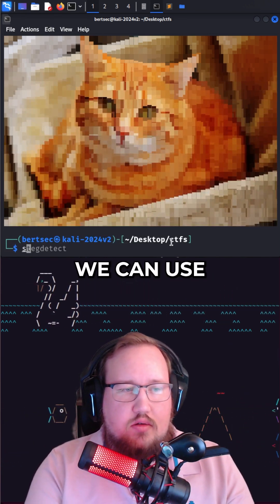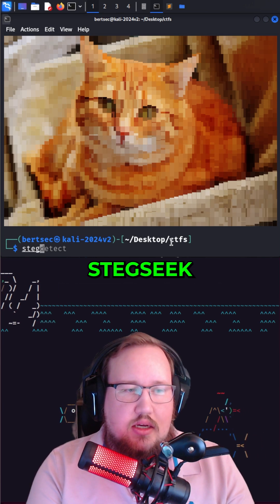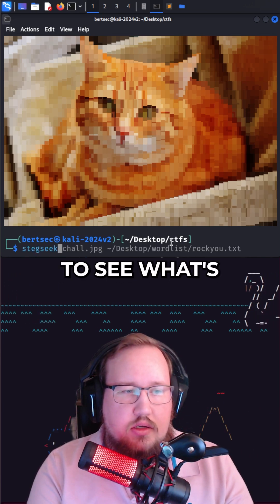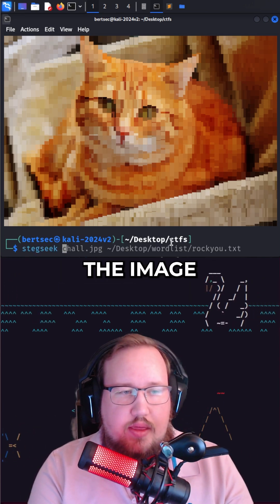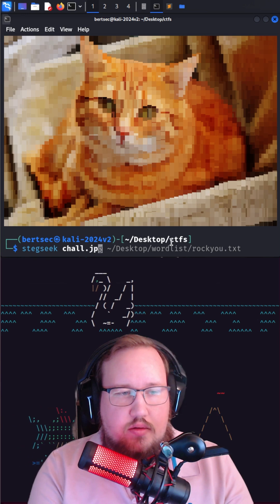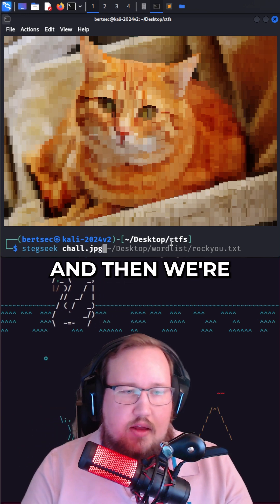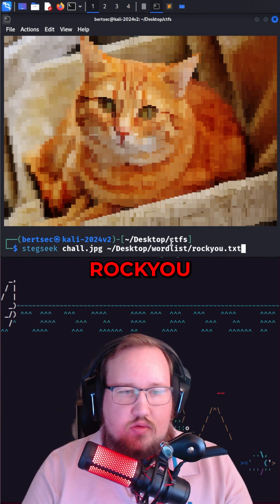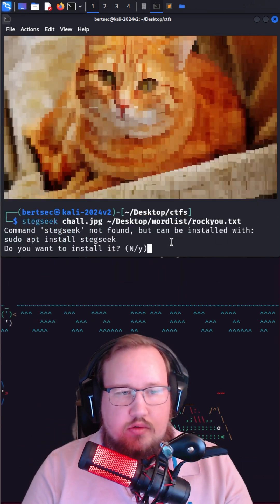We can use steg seek to see what's within the image. We're going to put in the file and then we're also going to define the word list rockyou.